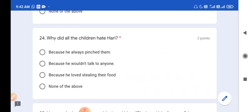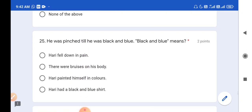Question number 24: Why did all the children hate Hari? Because he always pinched them, because he would not talk to anyone, because he loved stealing their food, or none of the above? The children hated Hari because he always pinched them. So option A is the correct answer. Question number 25: 'He was pinched till he was black and blue.' Black and blue means there were bruises on his body. So the correct answer is option B.